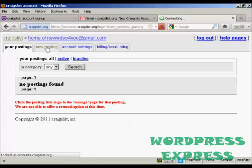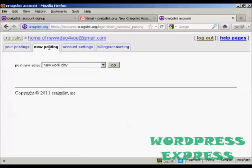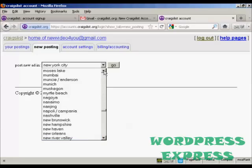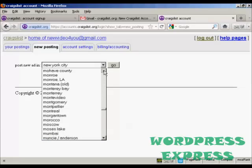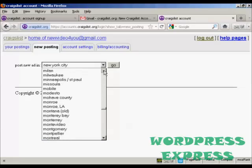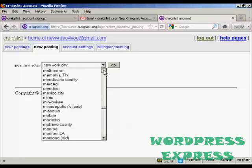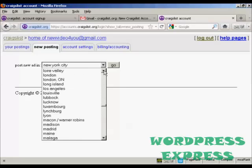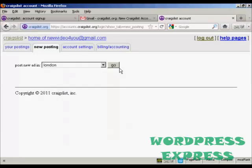Click on 'new posting'. You're prompted as to where you want the ad to appear — I want mine to appear in London. But you can see you can actually post it anywhere. Then click on 'go'.